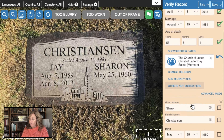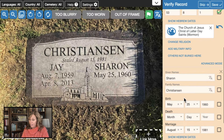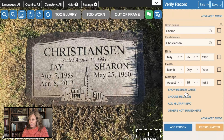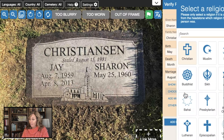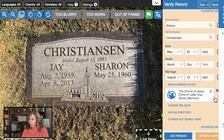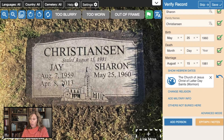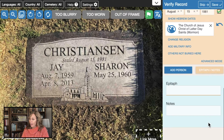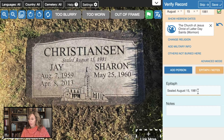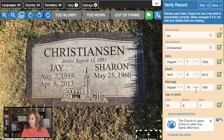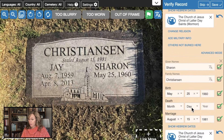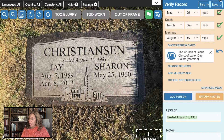I found The Church of Jesus Christ of Latter-day Saints in the list and added it. We also have his wife listed: born May 25, 1960, marriage date included, no death date yet. I'm going to add her religion as well and check all the fields as correct. I'll add the epitaph noting they were sealed, and copy that for him as well, then save.